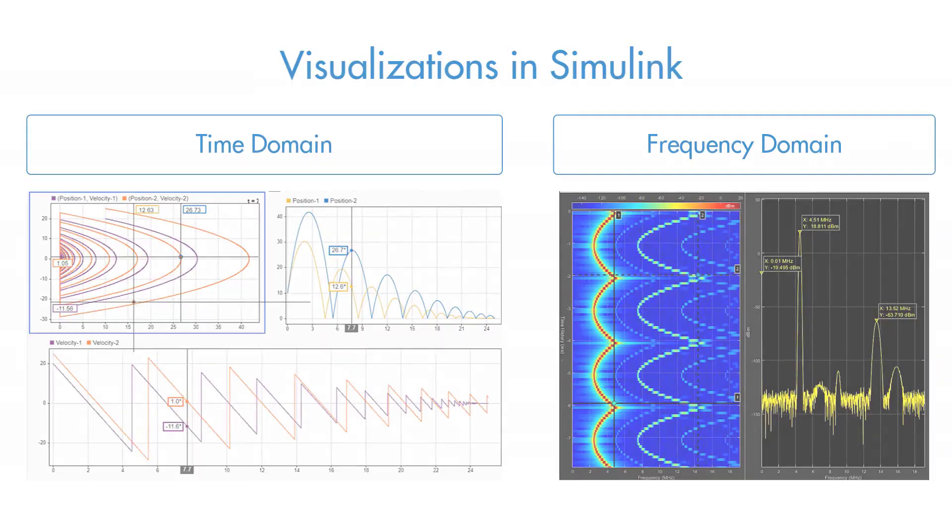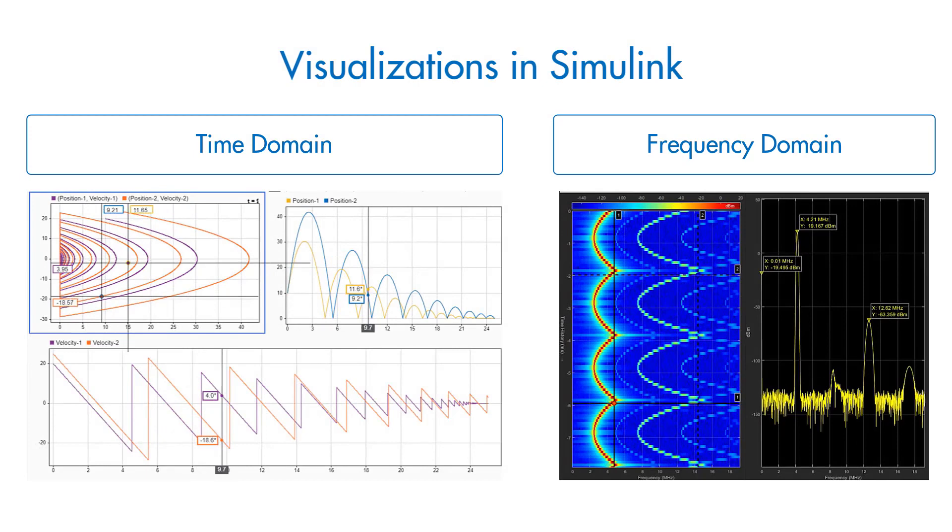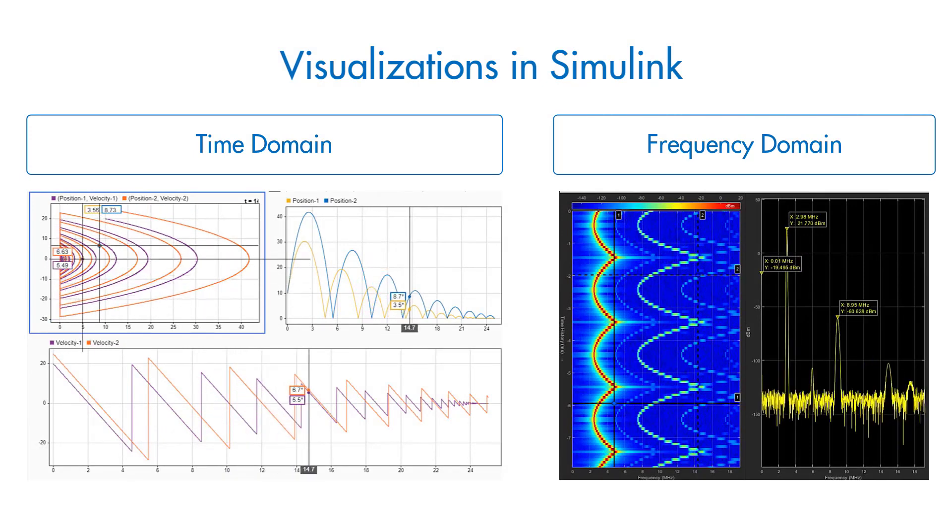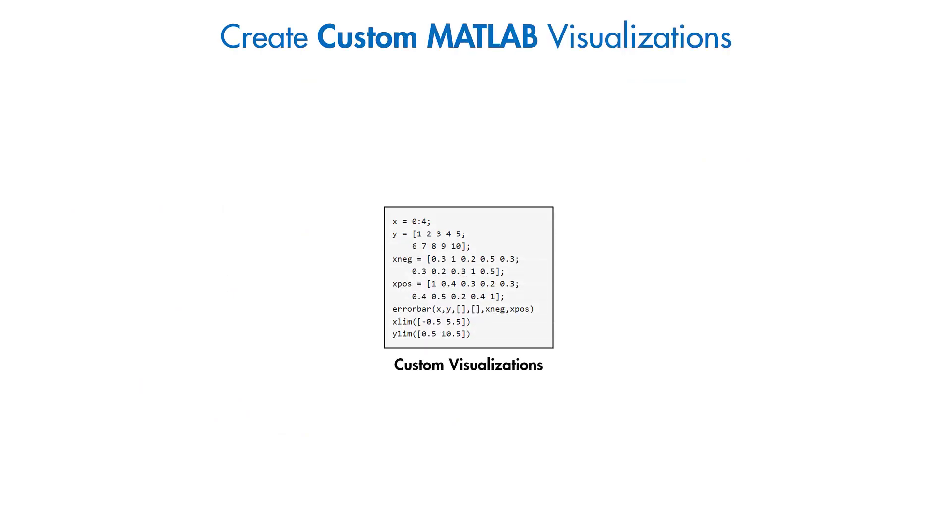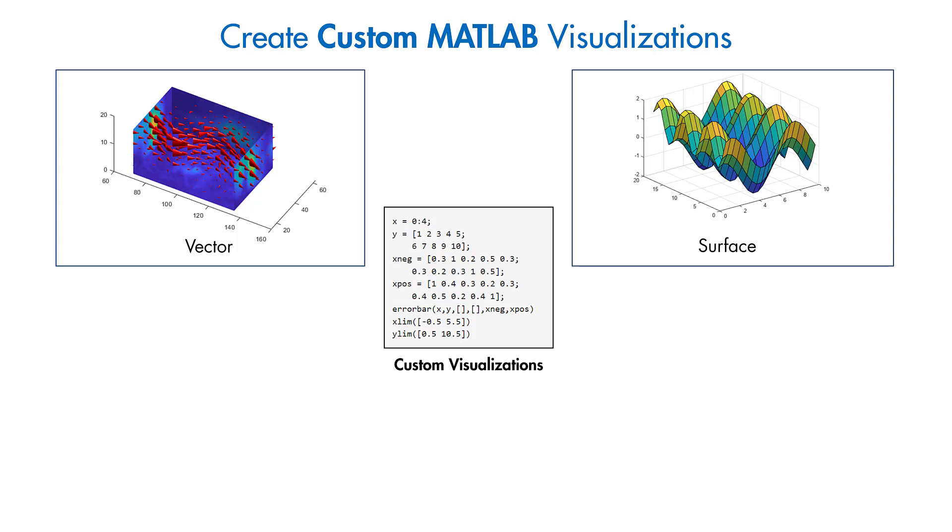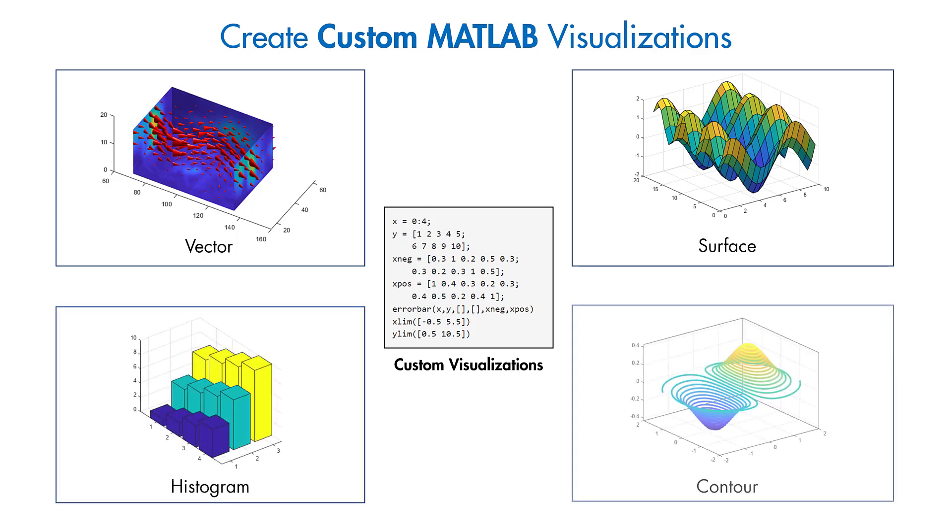Many Simulink visualization tools focus primarily on the time and frequency domains. To view your data in other domains or in a way that is not available in Simulink, consider logging your simulation data to MATLAB and create custom visualizations by using MATLAB figures and charts.